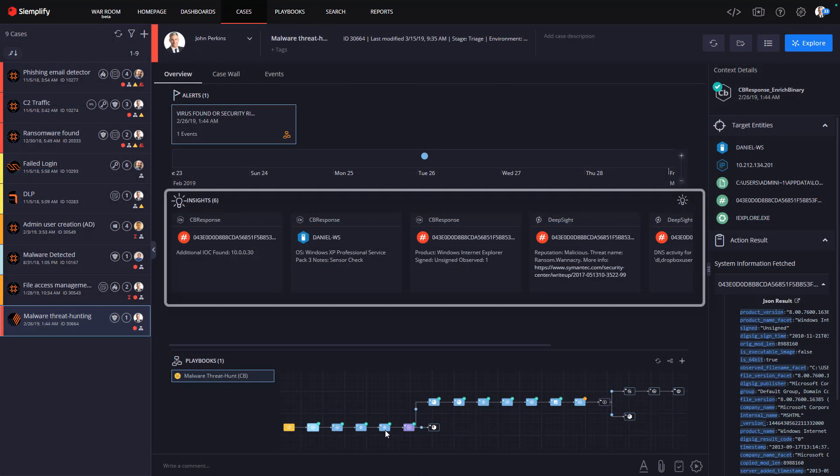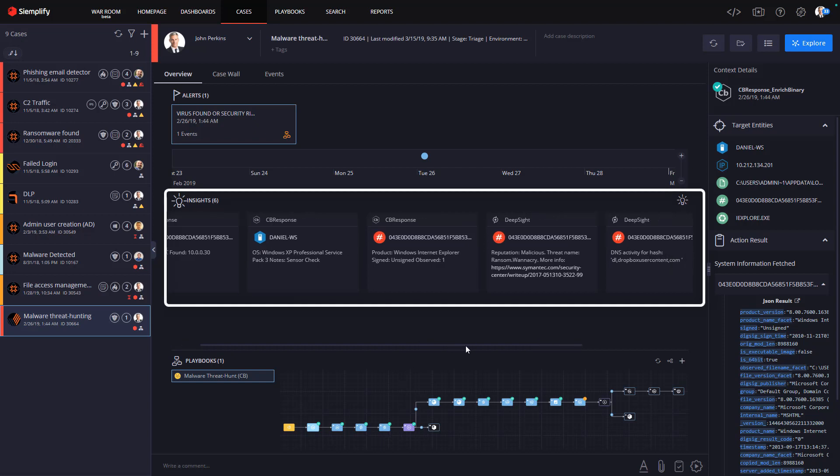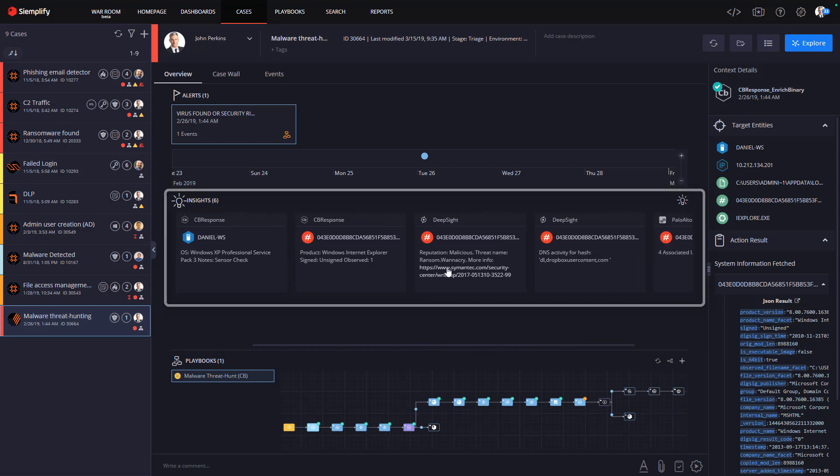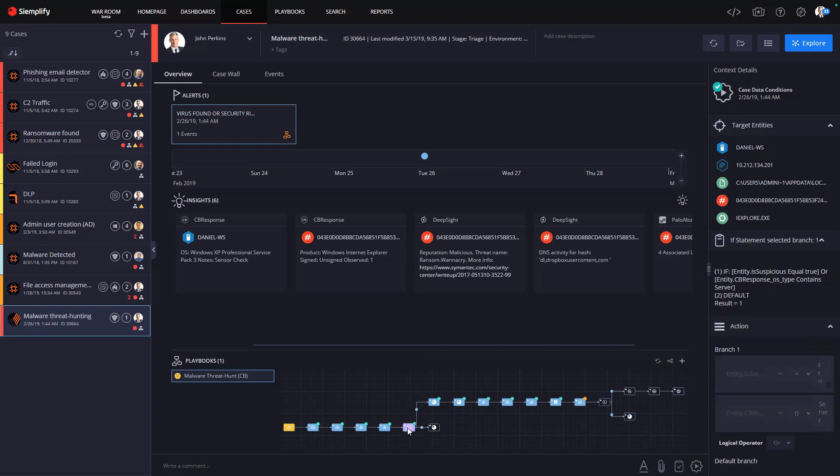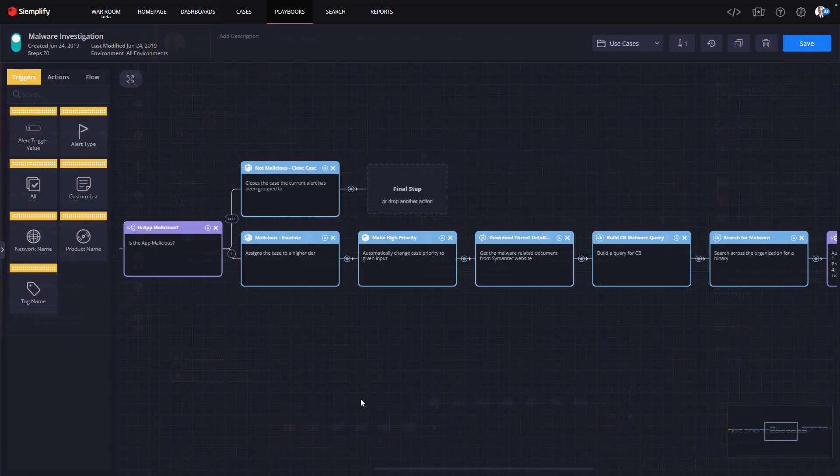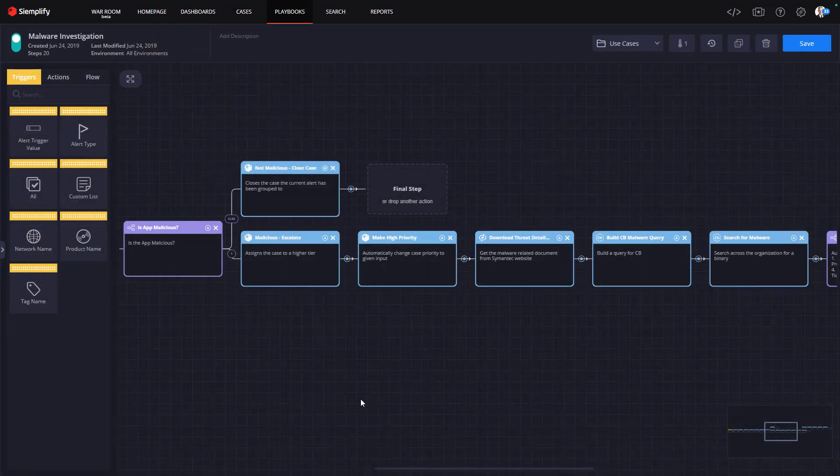Right here you see the analyst has his or her answers to the first two questions right away. Yes, the application is malicious, and yes, the malware is part of the WannaCry family of ransomware. Within seconds, the analyst has this information. Now without Simplify, that would have required some time-intensive manual queries and investigation. This is a real time-saver right away.